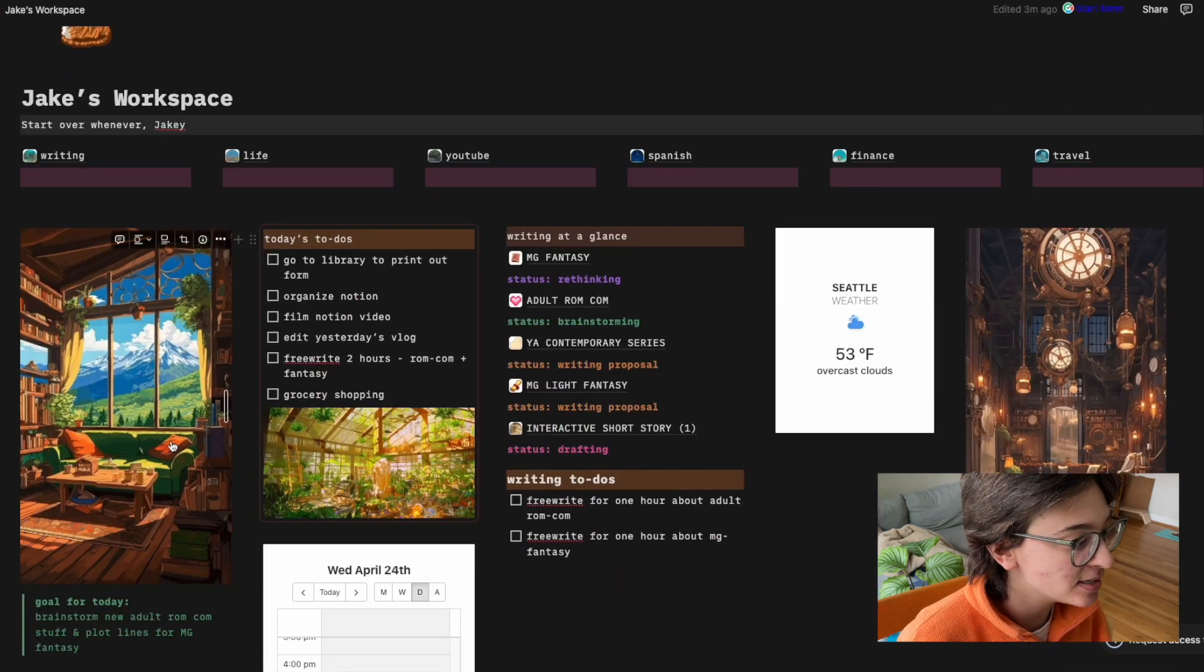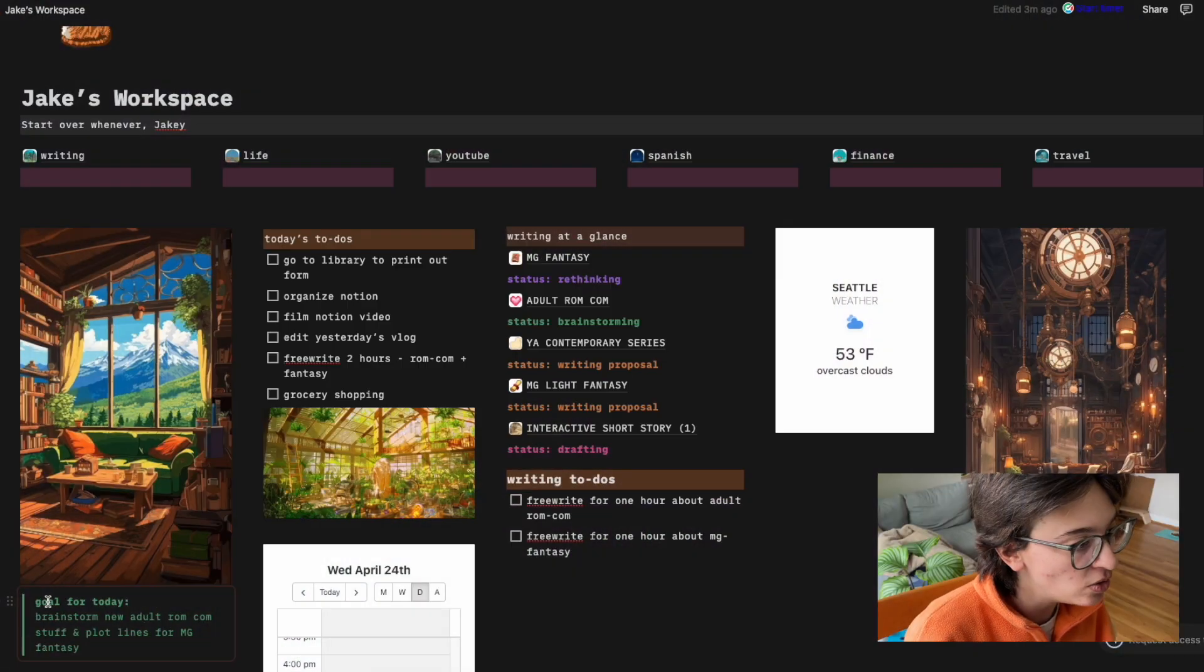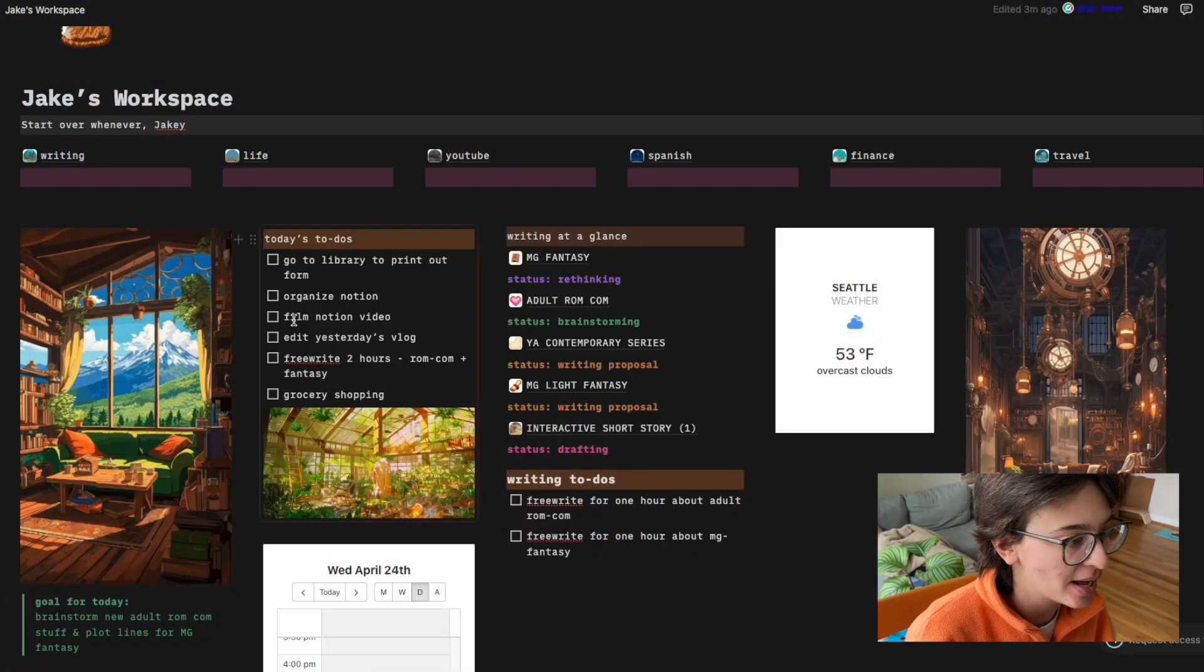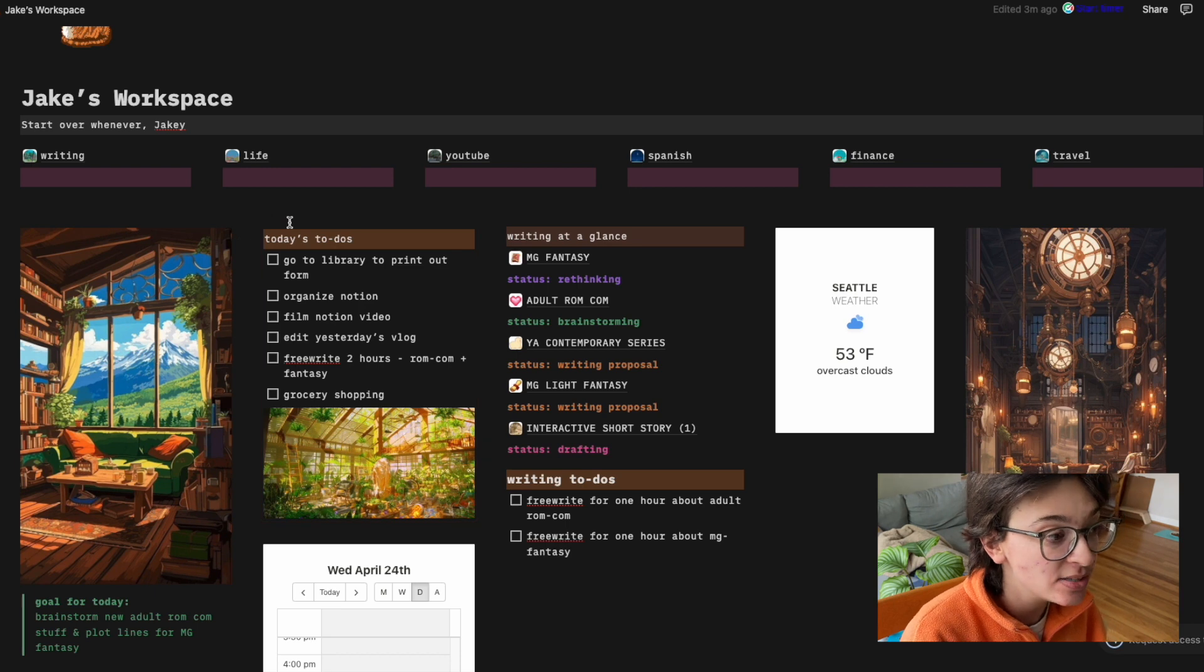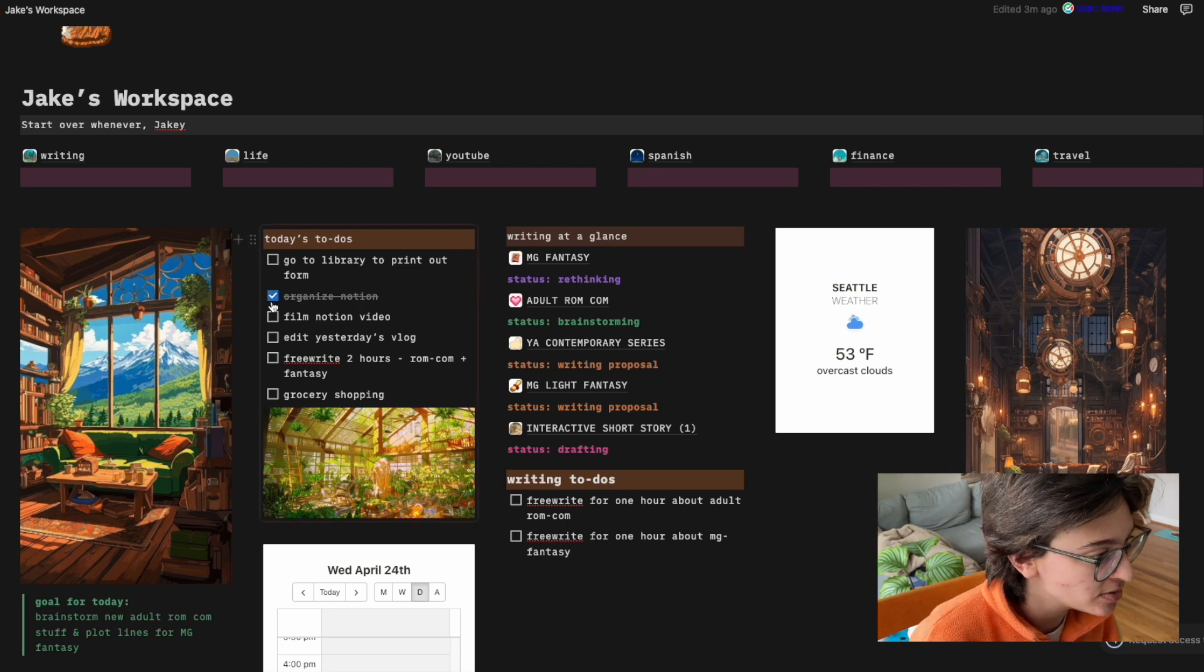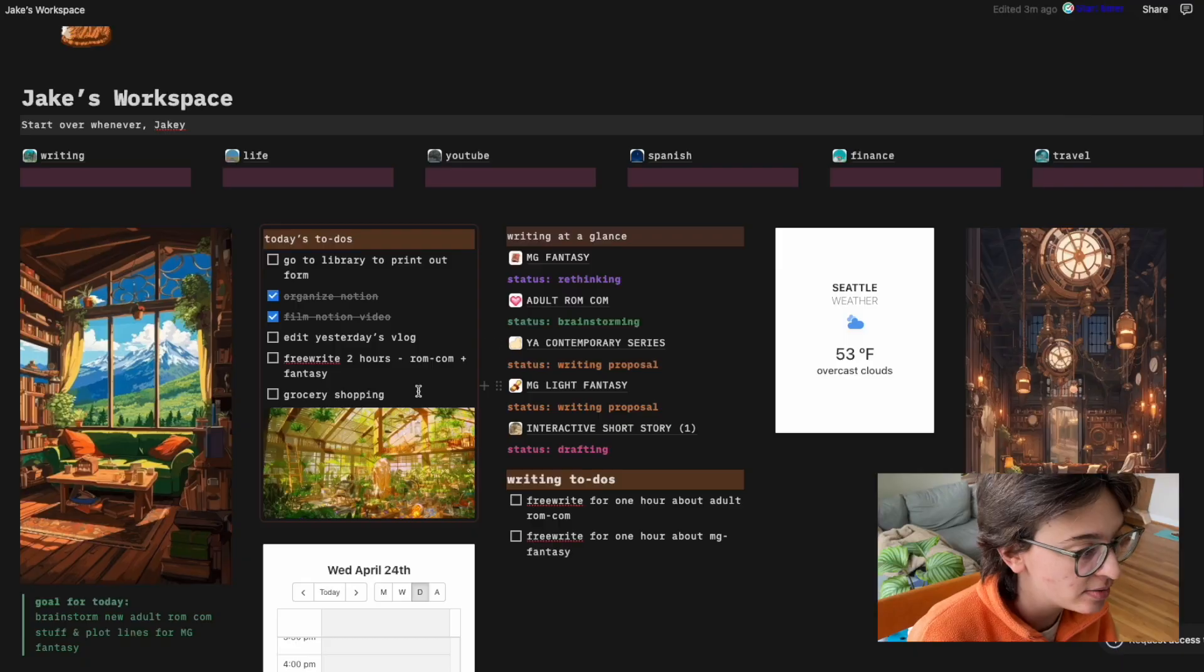Then I have this stunning photo. I have a goal for today, which I might just get rid of that. But then I have today's to-dos which organize notion film notion video. We're doing that right now.